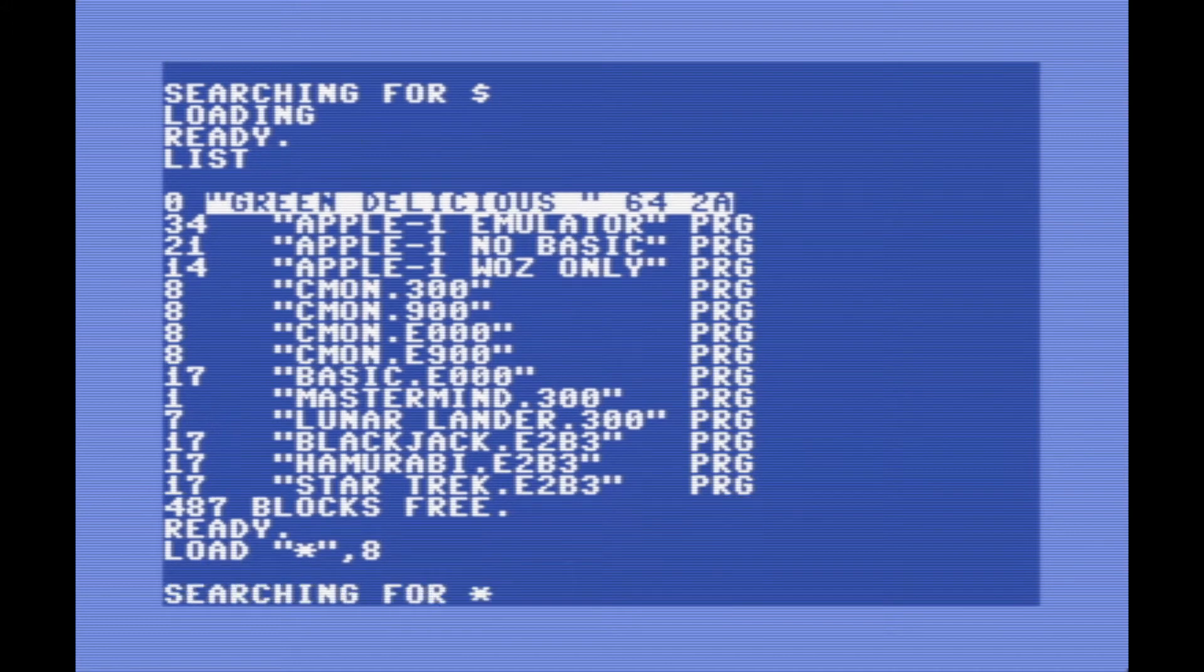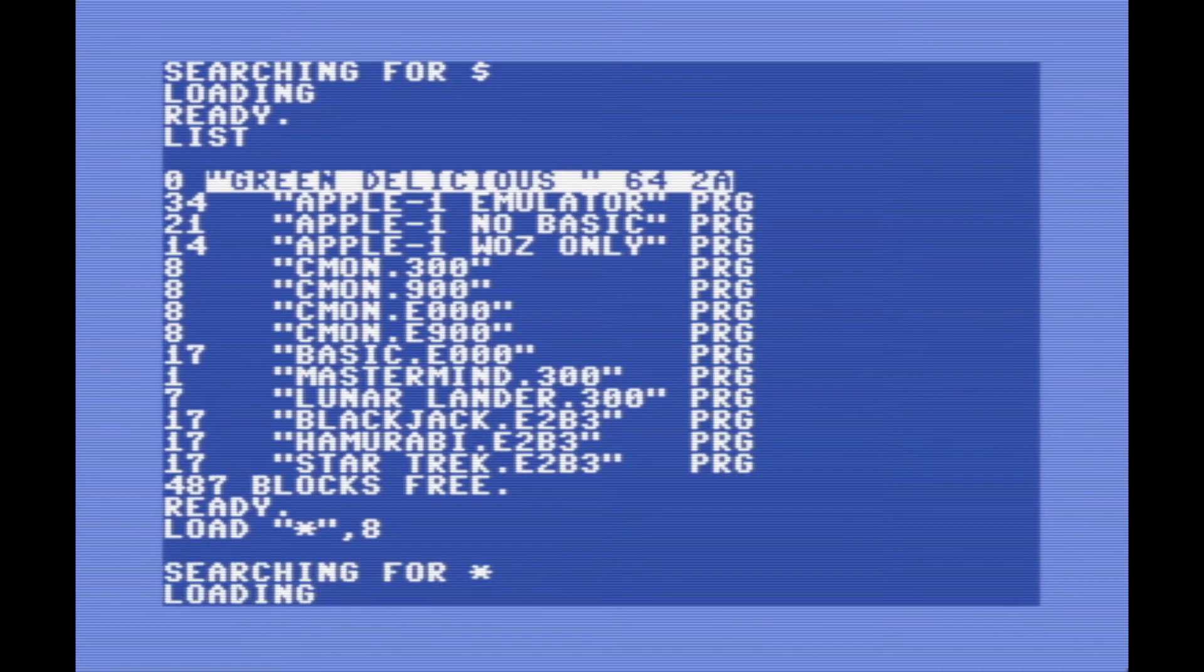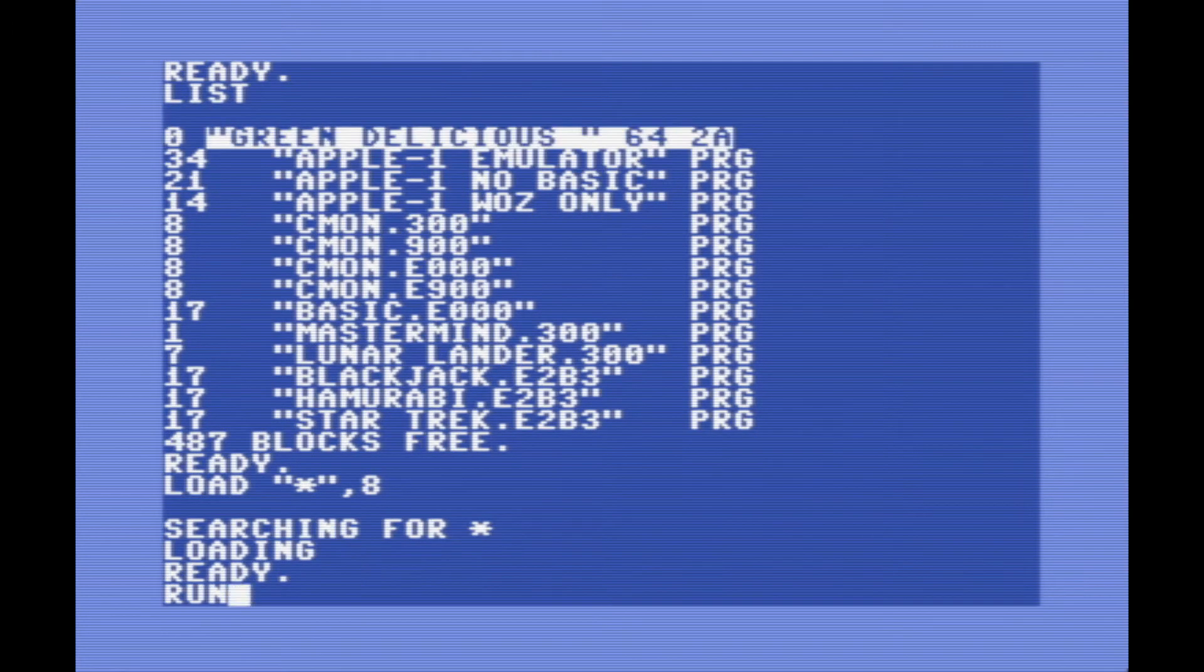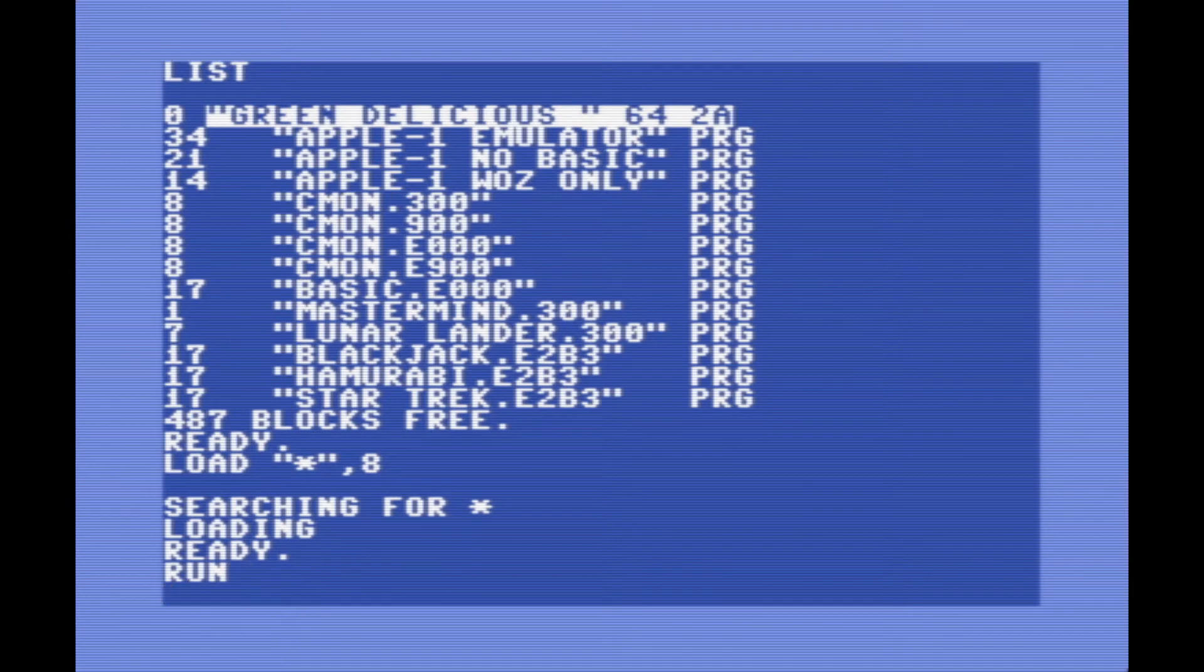As you can see at the bottom, we've got a few different games that this comes with too. We'll take a look at those later. So now let's run the program here.